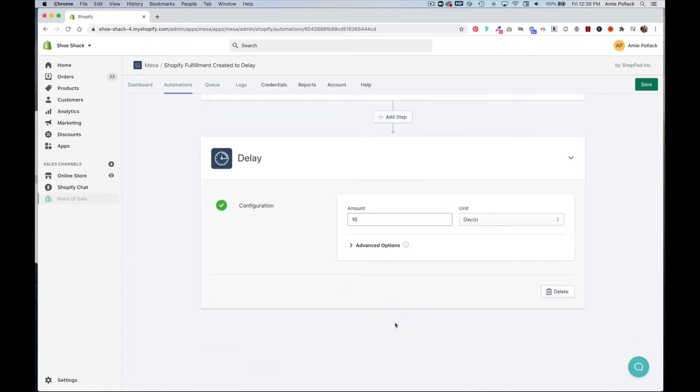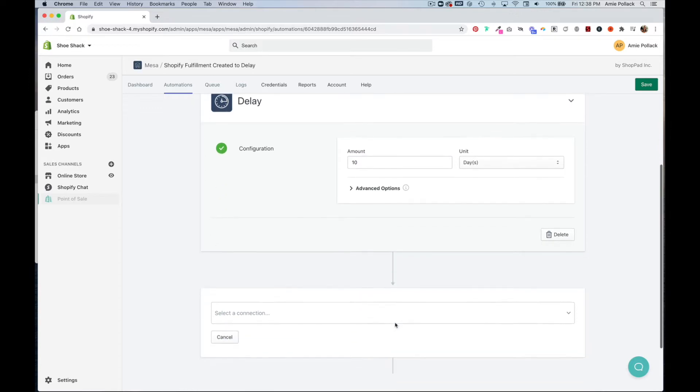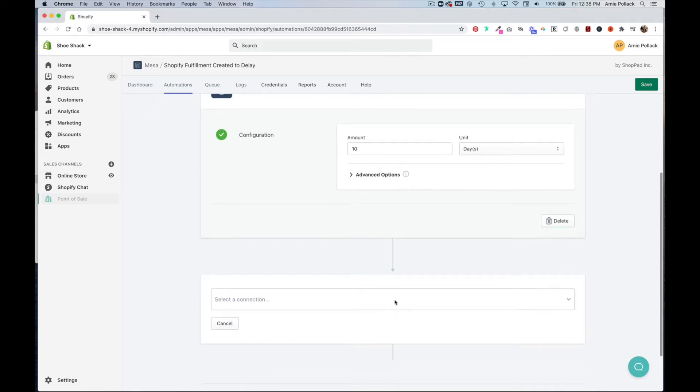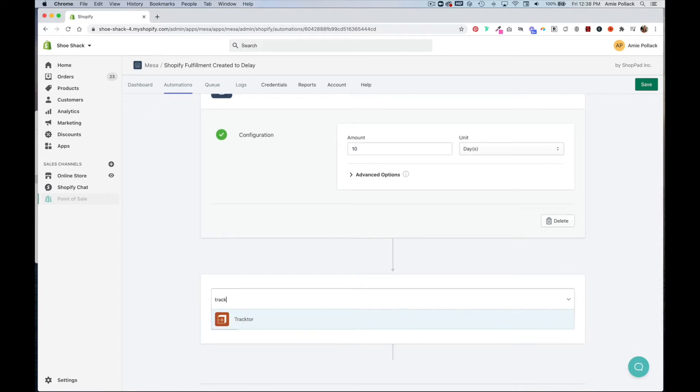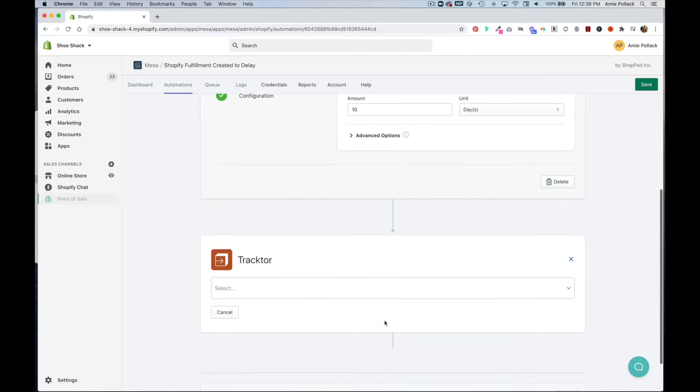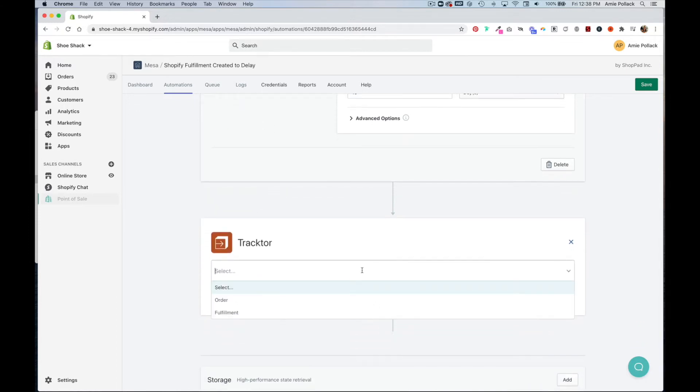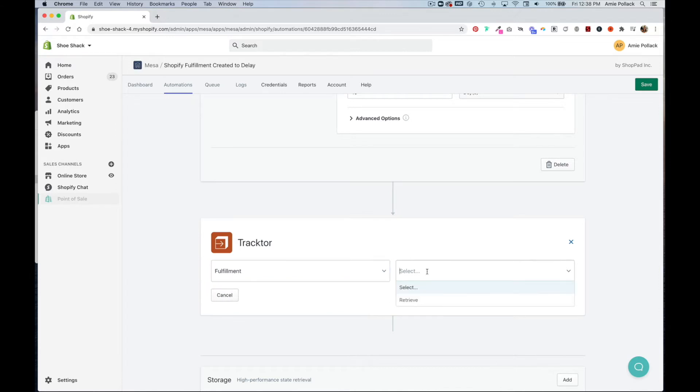Let's add another step. This time we're going to look up tracker. And we are going to select fulfillment and then retrieve, click next.